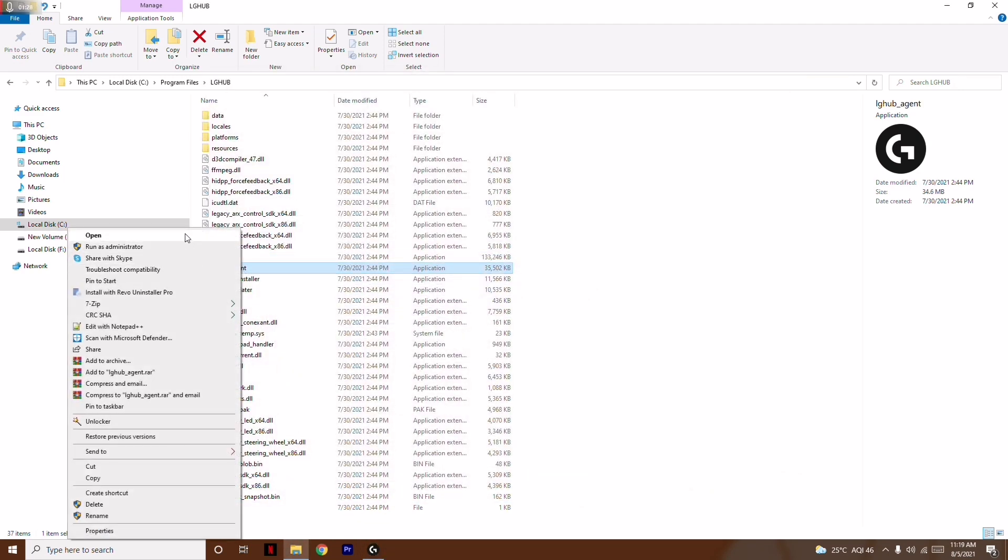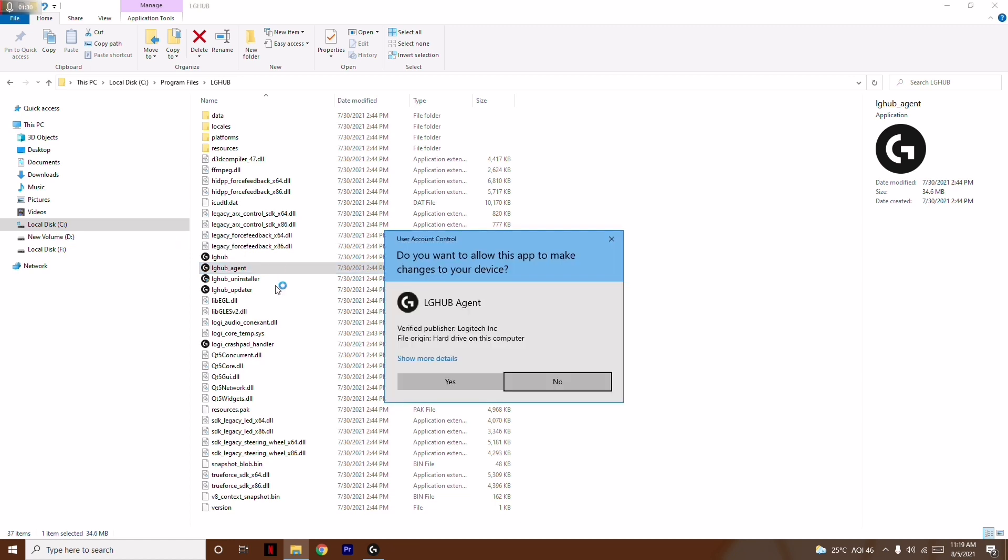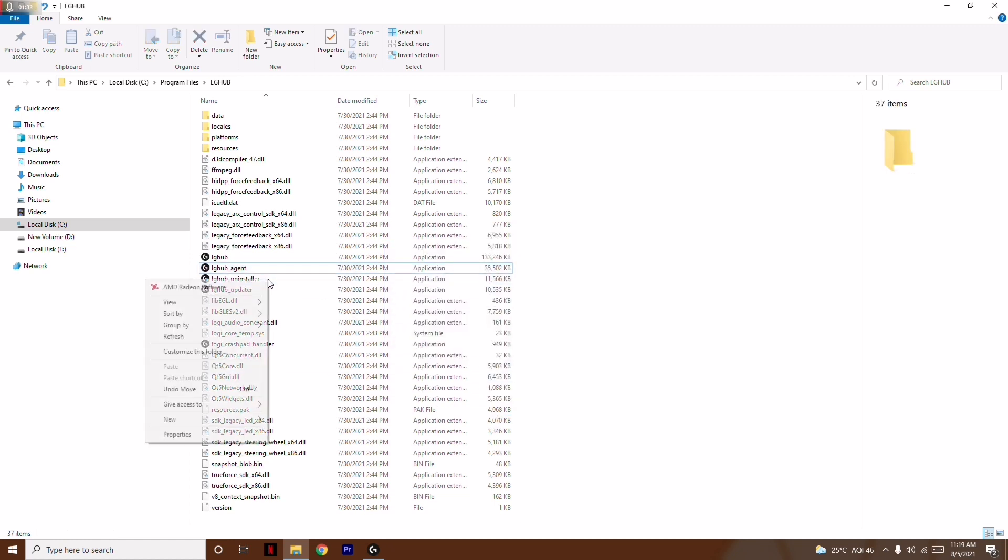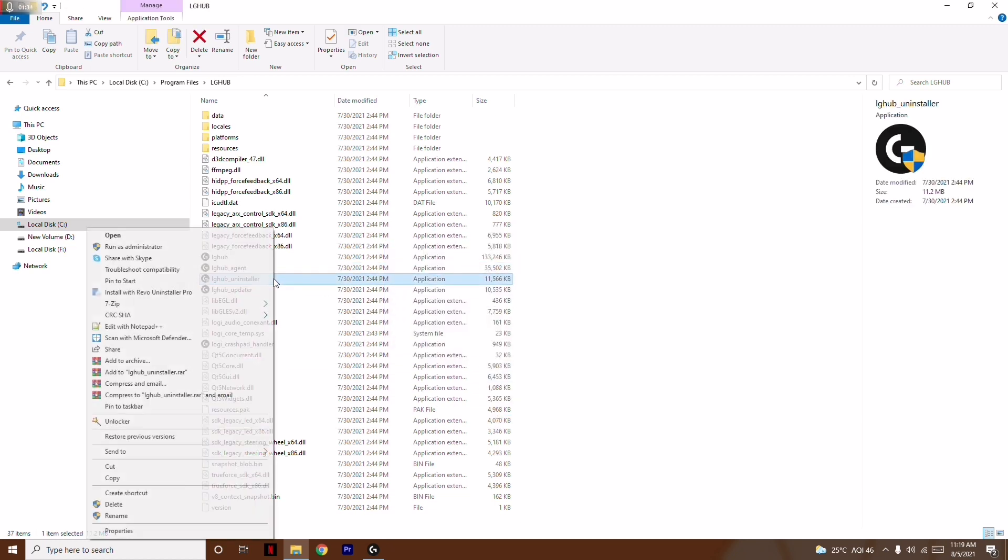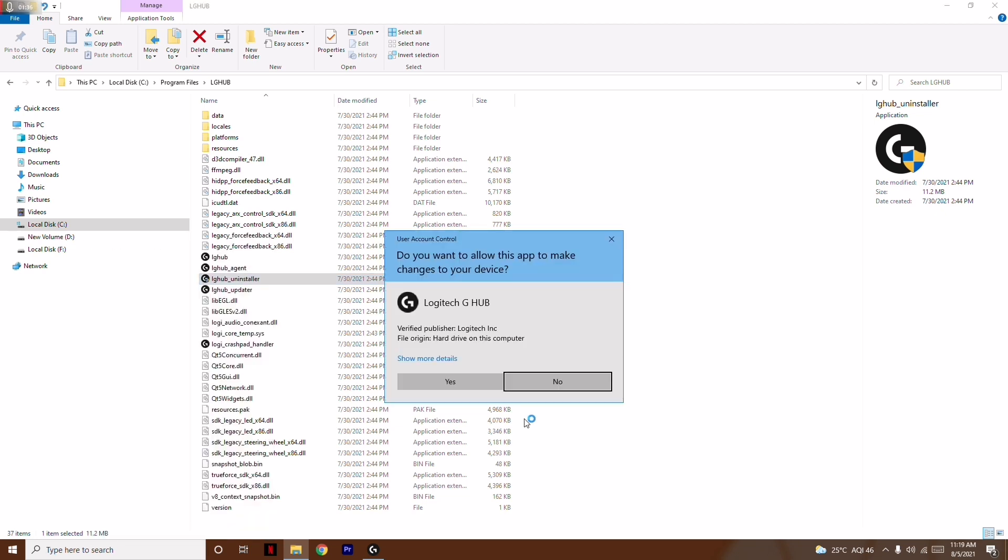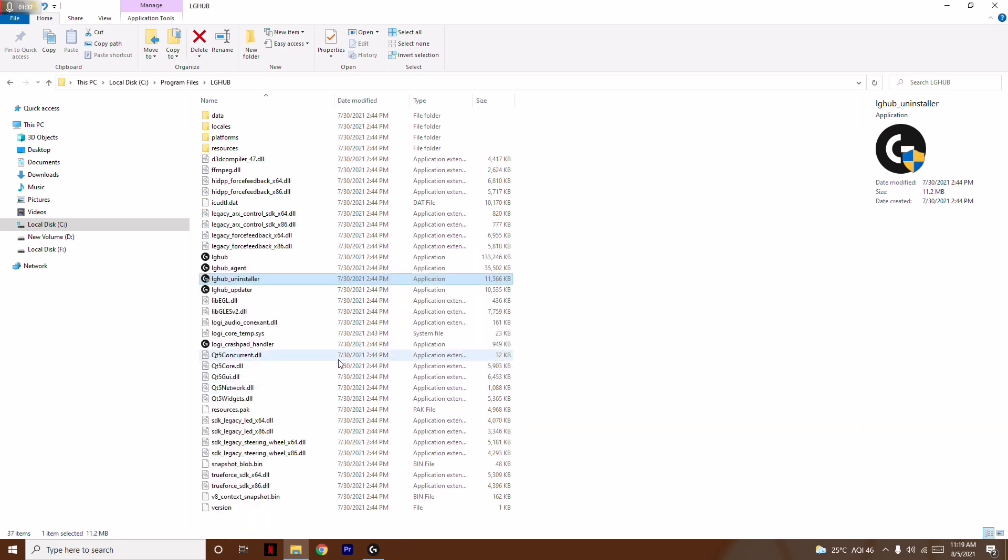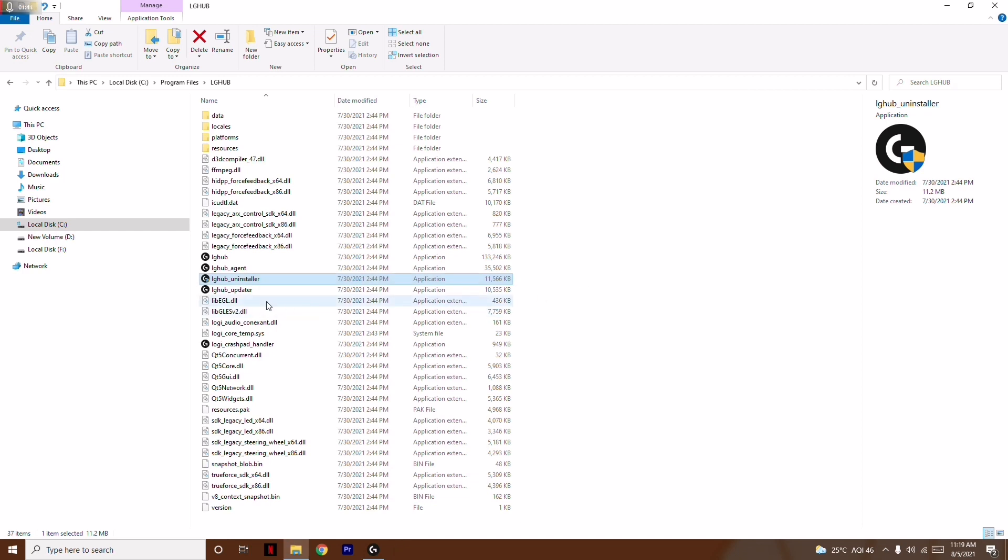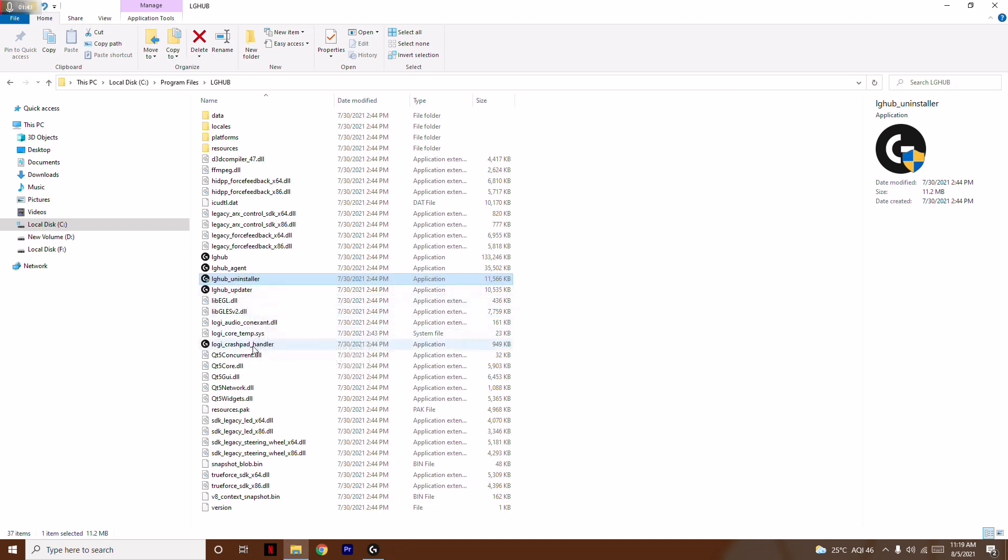Then run LG Hub Agent as administrator, and proceed with the next files.